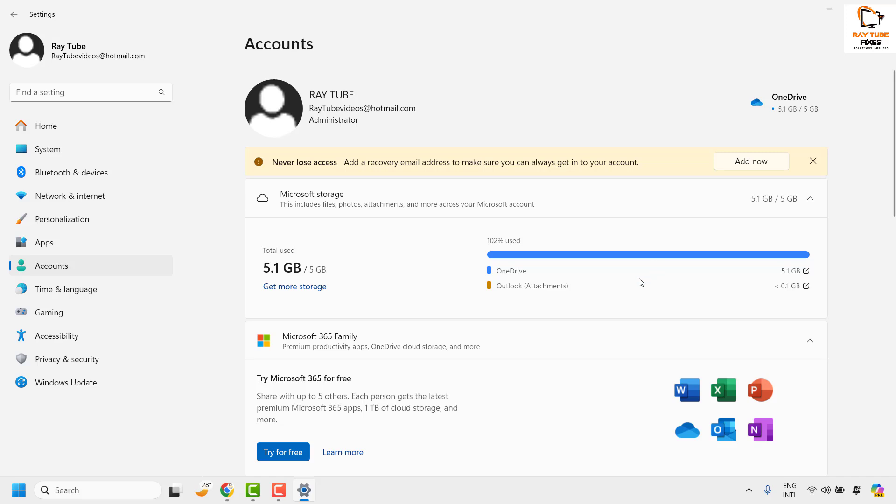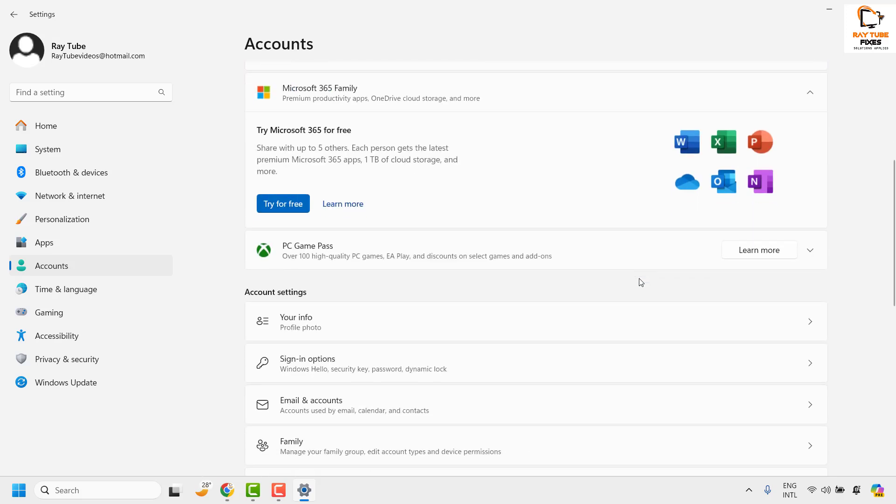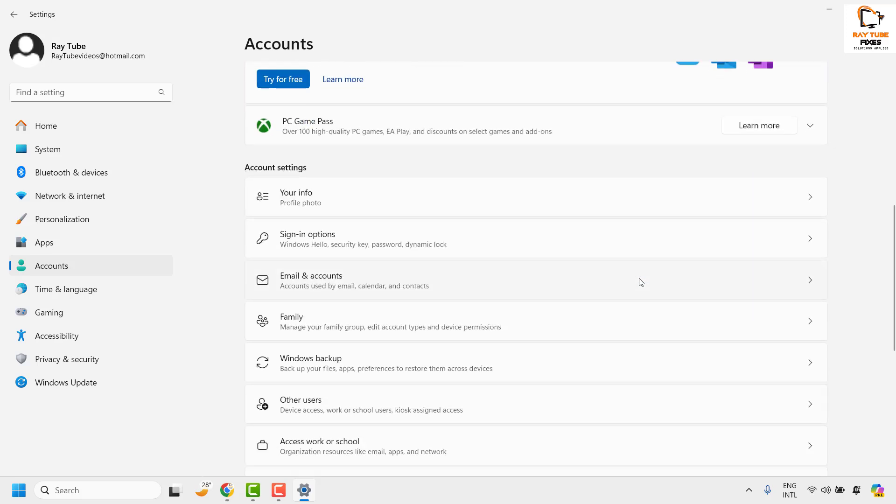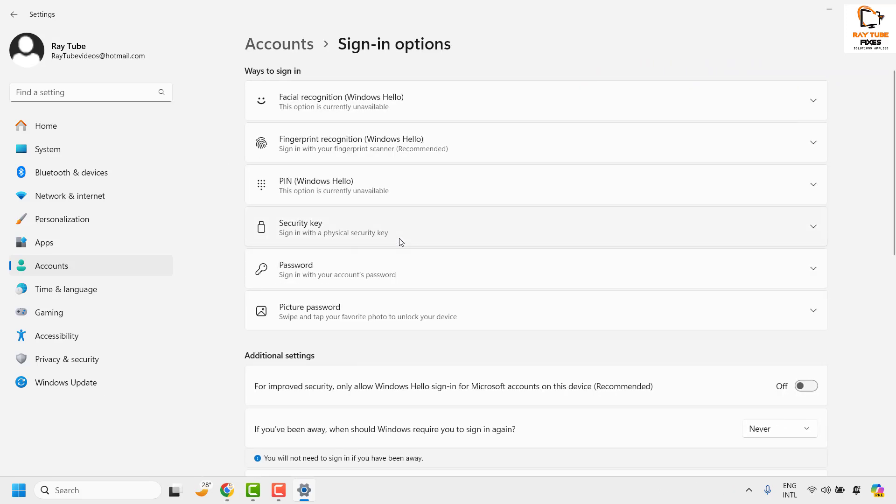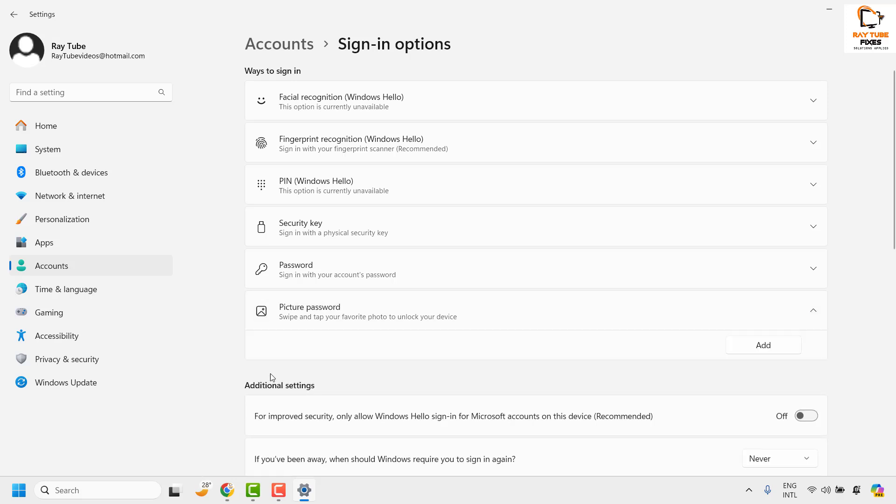Once you click on accounts, you will have to scroll down a bit on the accounts option page and then choose an option called sign-in option. Under this you will see an option which says picture password. Click on it.